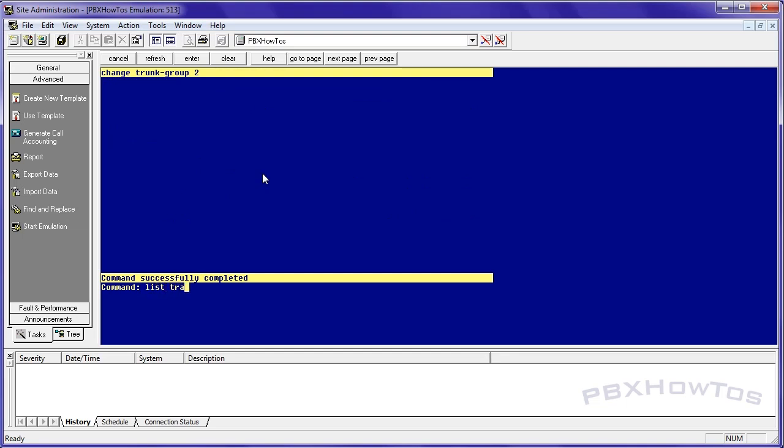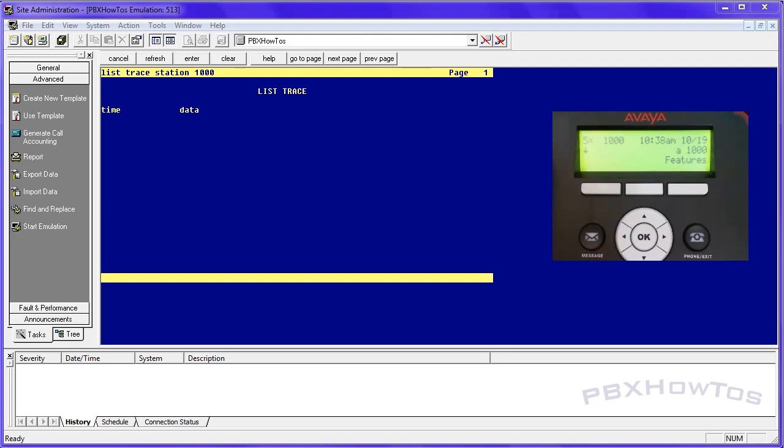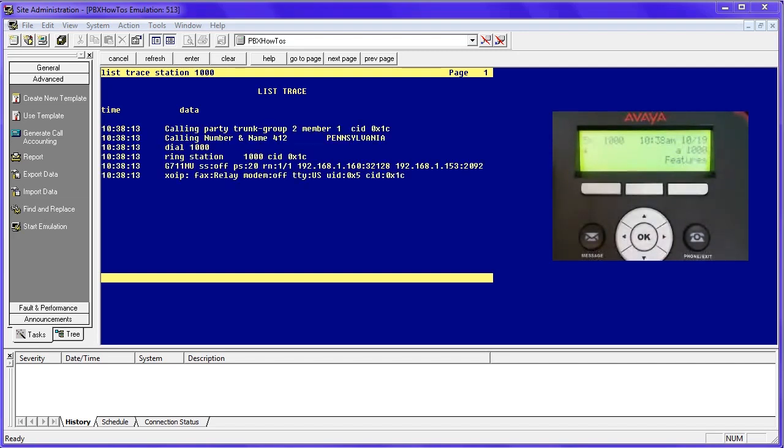So we're going to go back in. We're going to trace station 1000. And we're going to test our calls. I'm going to test this. See if our caller ID now works. I'm going to run a trace. And you're also going to see it on the phone. So ring ring. There you go.